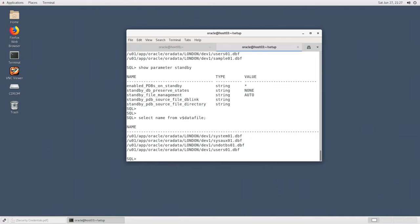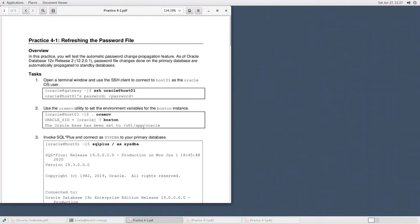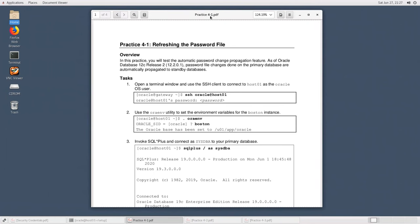Now introducing the practice activities. Practice 4-1 demonstrates the automatic password file change propagation feature. Prior to 12.2, when you made any changes to the password file in the primary database, you had to copy it to the standby database manually. Starting with 12.2, changes are recorded in redo and applied at the standby database to synchronize the password file automatically.